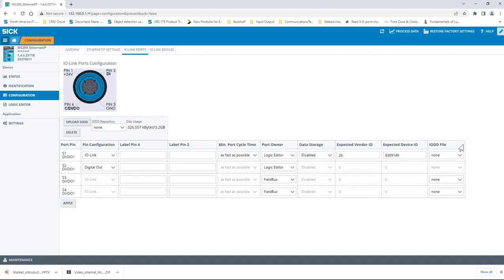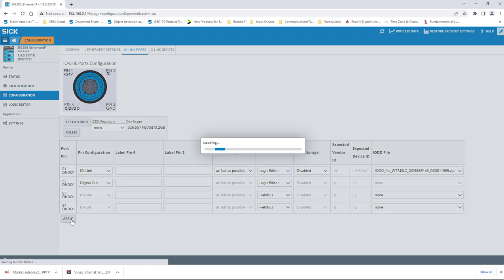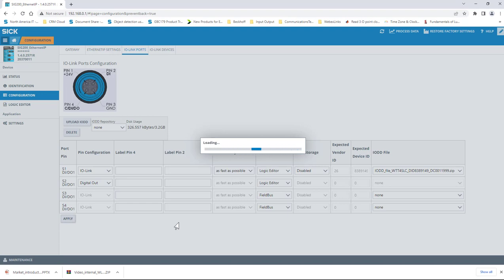Click the IO-DD file drop-down associated with port S1 in the top row of the table. Assign the WTT4 IO-DD file just uploaded to the port by clicking on the file name and then click Apply to save it to memory. A word of caution here, be patient while the SIG stores the file into memory. Sometimes this can take up to 15 seconds or so.